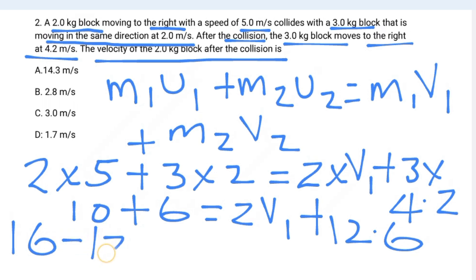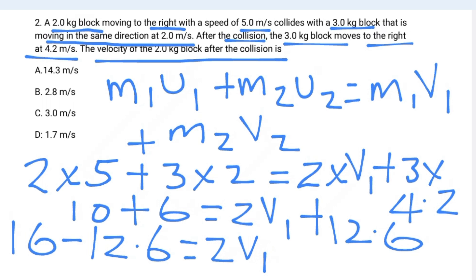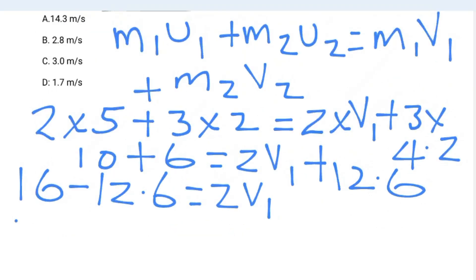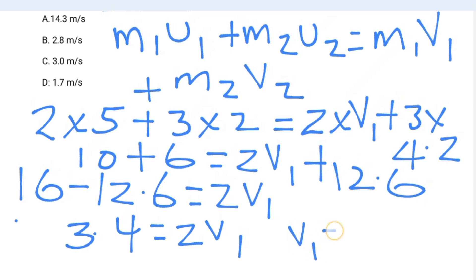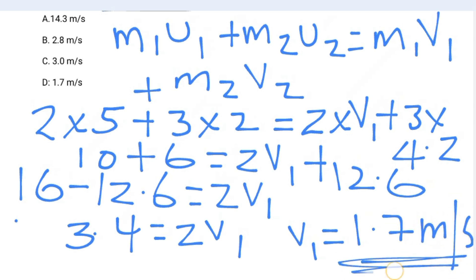So 16 minus 12.6 equals 2·v1, which gives 3.4 = 2·v1. Therefore v1 = 3.4 divided by 2, which is 1.7 meters per second. So the answer is choice D: 1.7 meters per second.